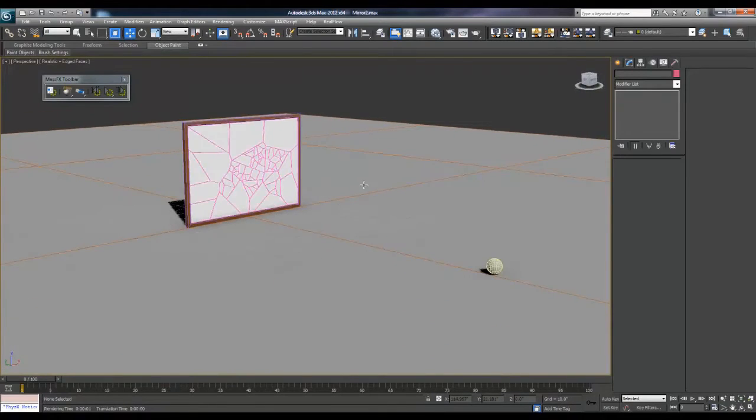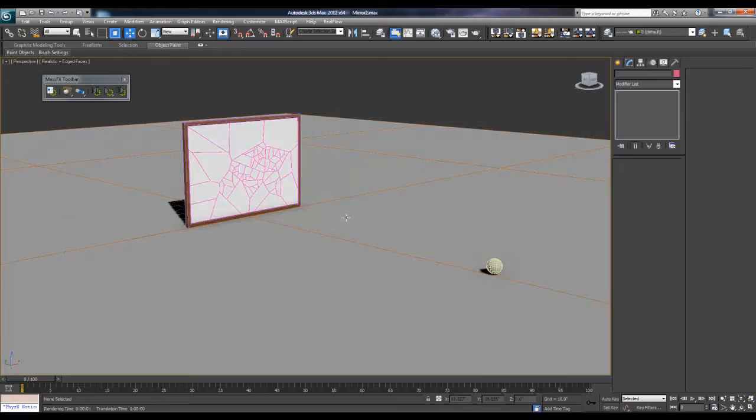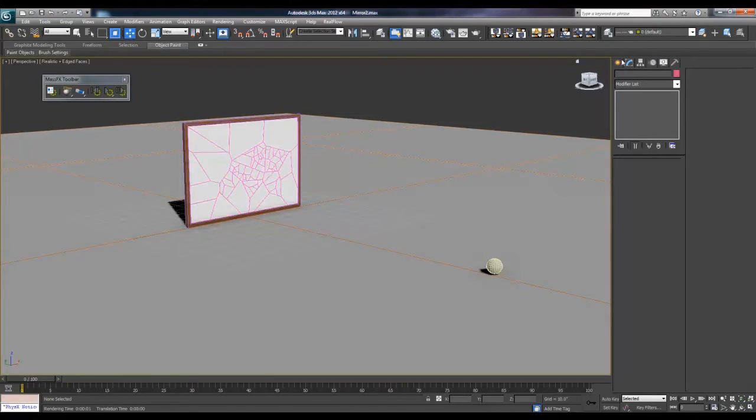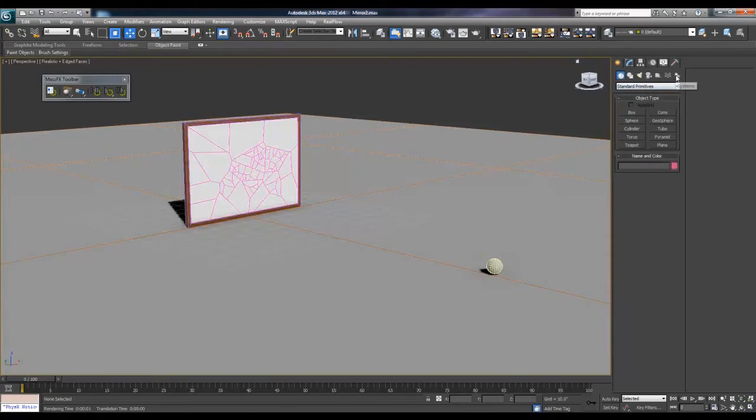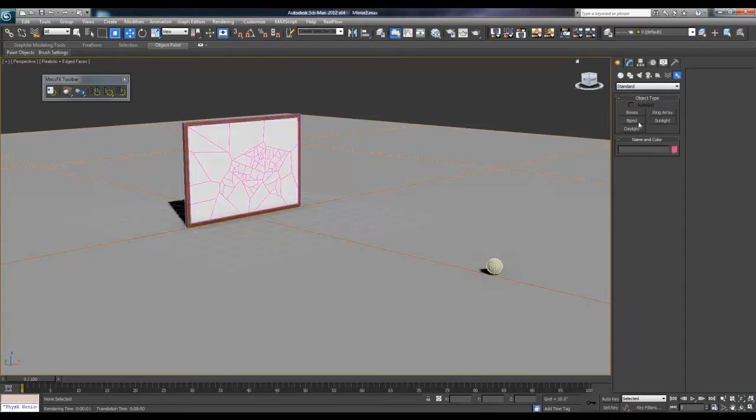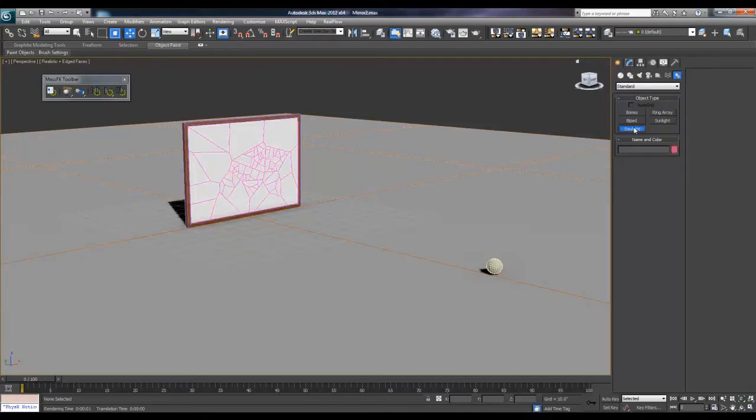Alright, so the next thing we'll be doing is our materials, our lighting. I'll quickly show you a very quick and simple lighting system that works. Let's go under systems, under your create panel under systems, daylight.